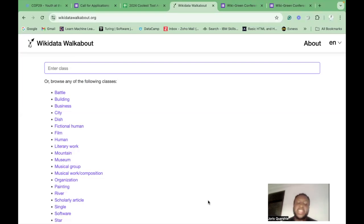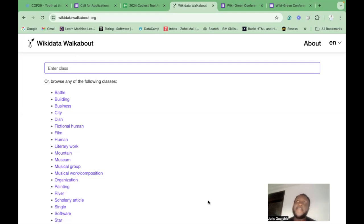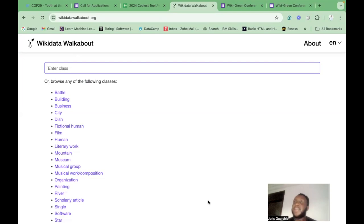The Wikidata Walkabout 2 relies heavily on two properties in Wikidata: instance of and properties for this type, which defines the set of filters that are made available for each class.